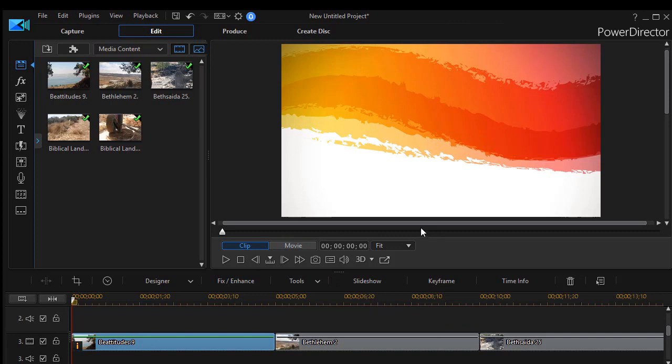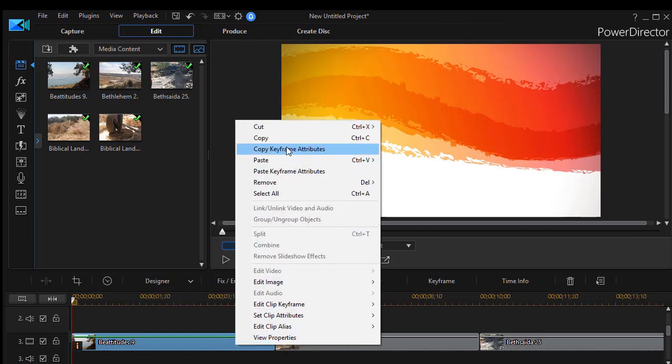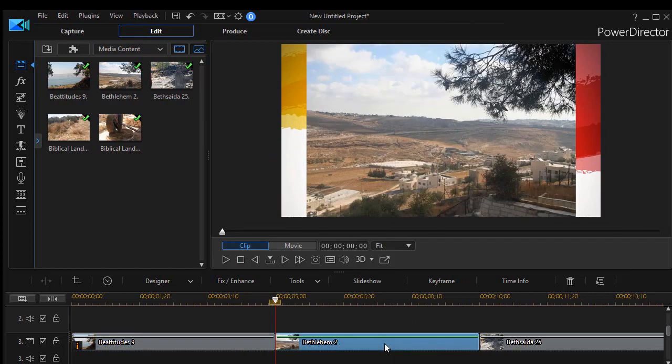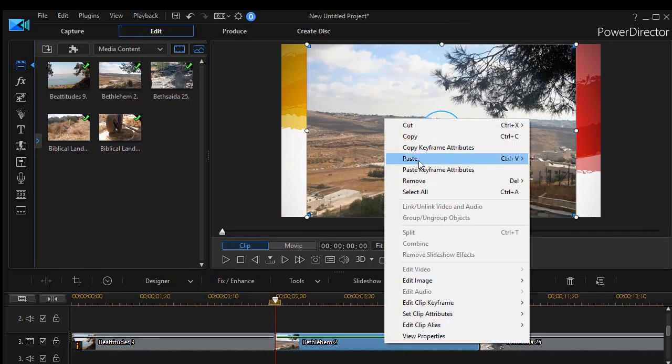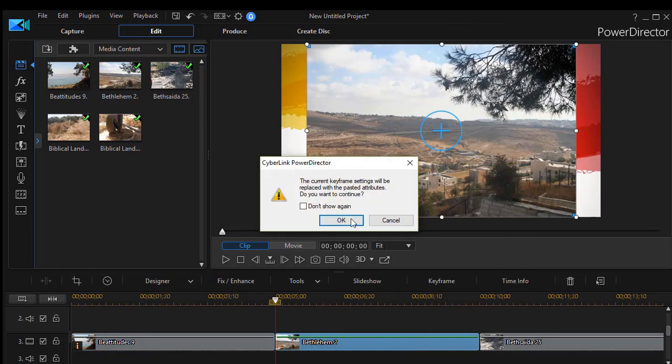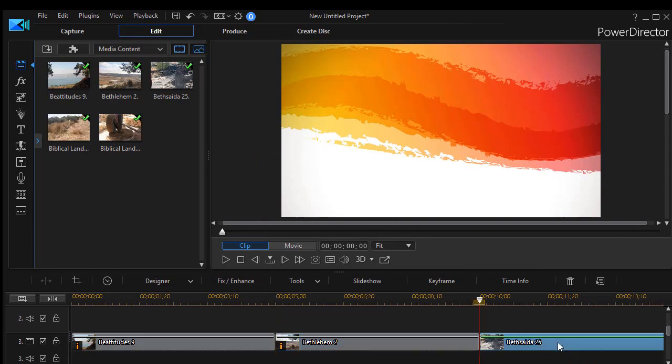And now that they're saved, the next thing I would like to do is take this keyframe attributes. Right click and do copy keyframe attributes. Click on the next one and do paste keyframe attributes. Click on the OK button.